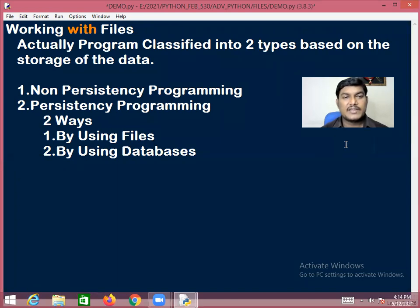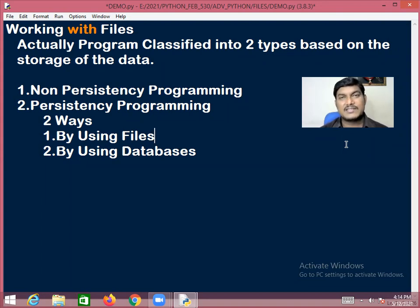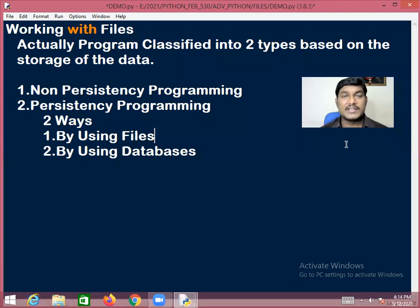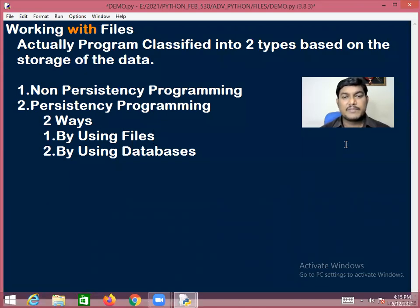Files are used to store the data permanently in a particular space on the disk. In this chapter, we are going to discuss how to write programs to interact with files — how to store data into a file, how to read data from a file, how to read data from Excel sheets, and some other examples.